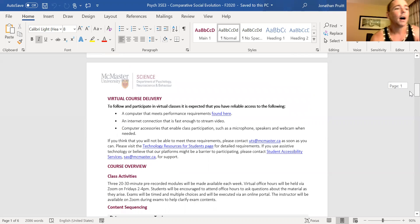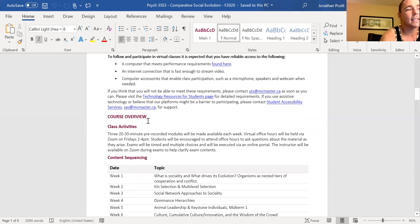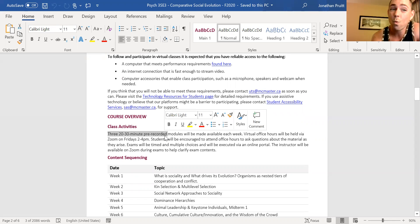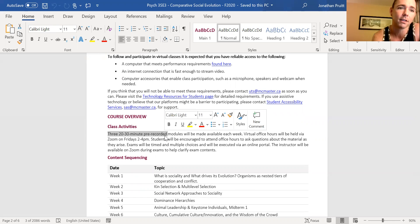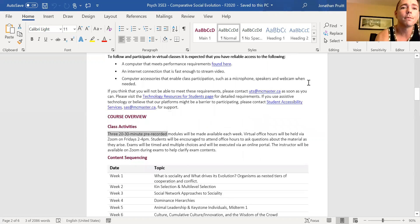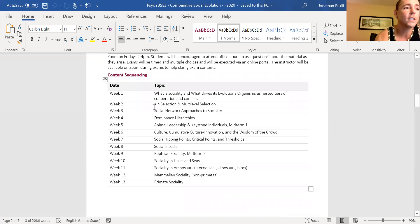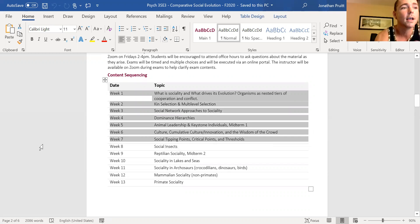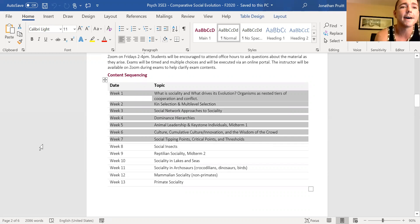The course activities listed here are 20 to 30 minute modules — some of them are going to be like 40 minutes — but I'm never going to lecture at you for 50 minutes at a time.